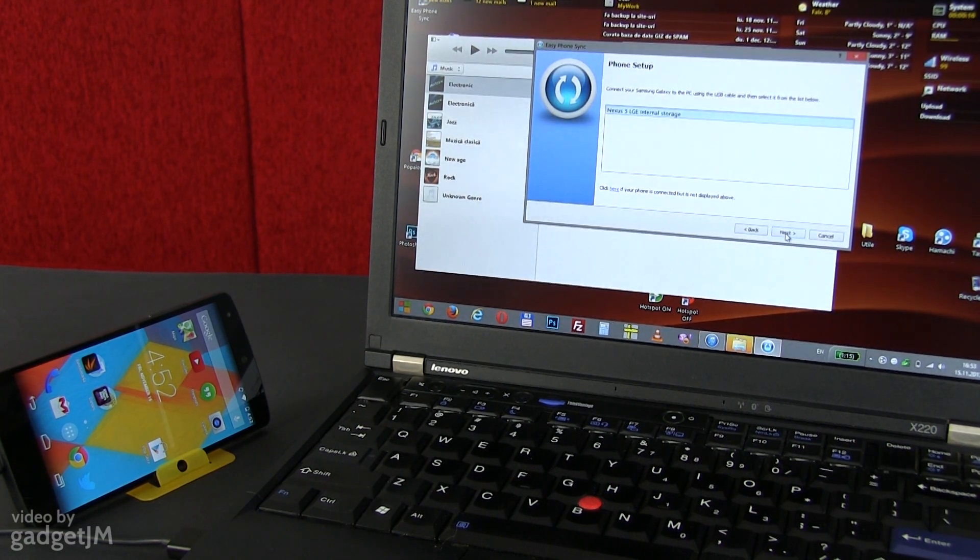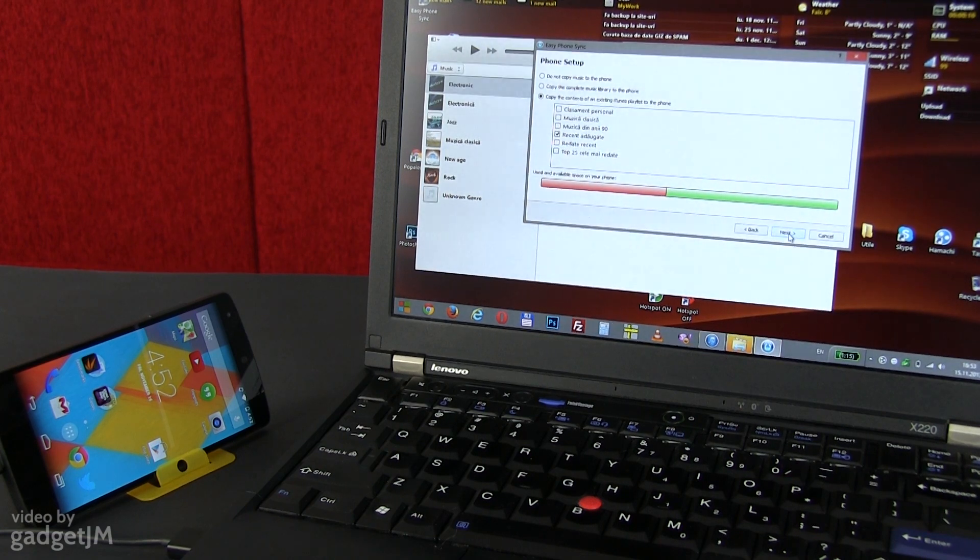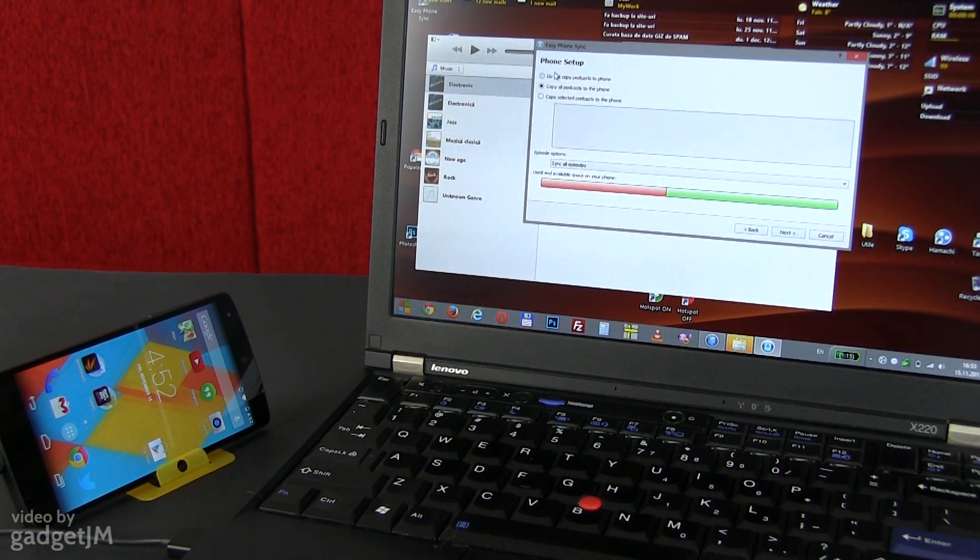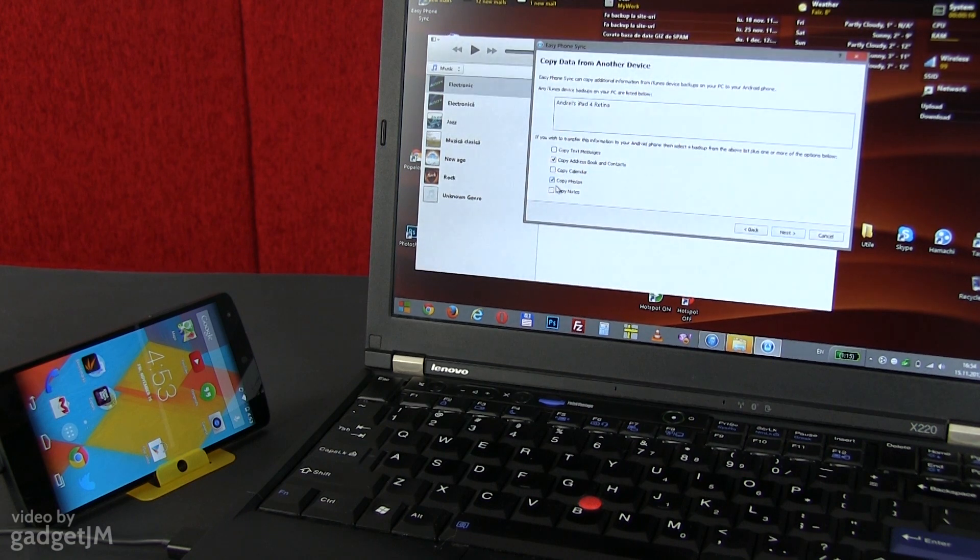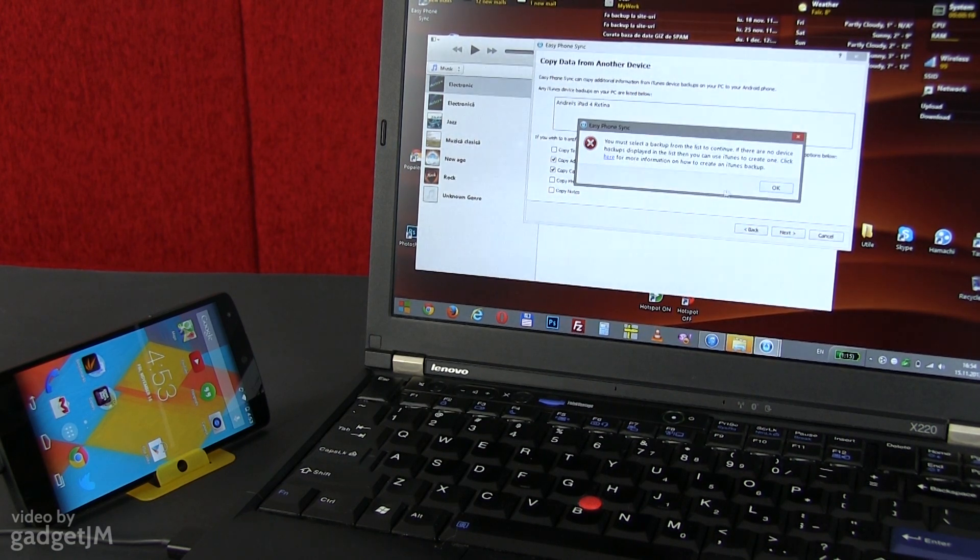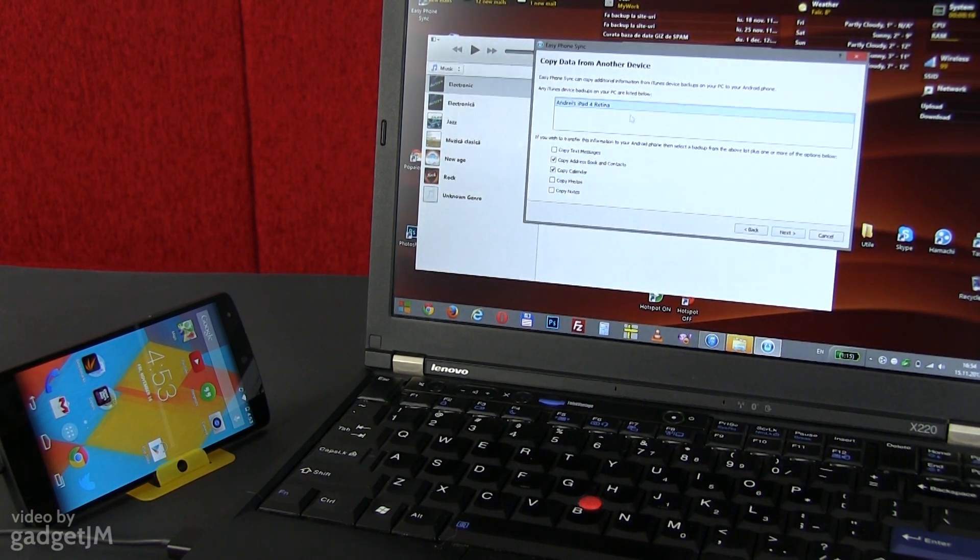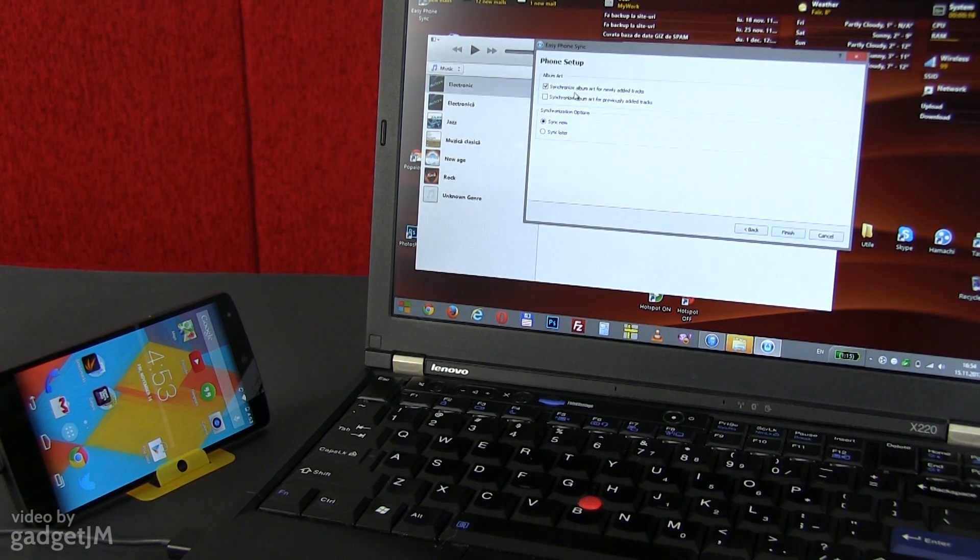Another easy-to-follow wizard will pop out. Just go through it and select your connected phone, the types of music and videos you want transferred from your iTunes account into the phone, the podcasts, messages, contacts, notes and so on. Once you've configured all these options, just make sure that Sync now is ticked and click finish.